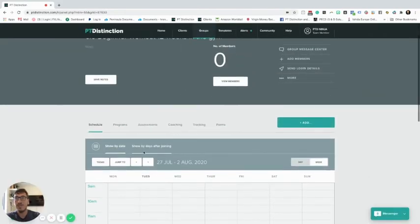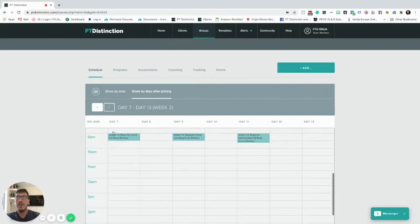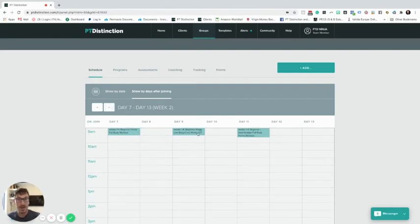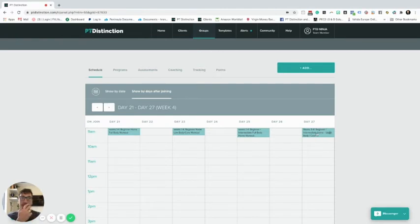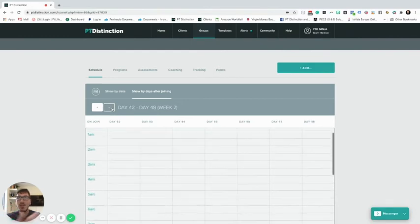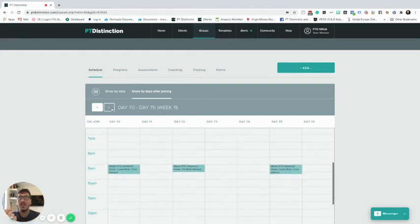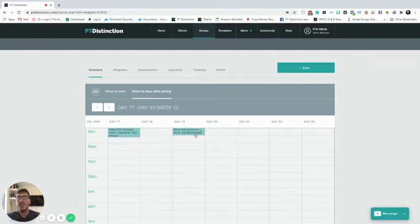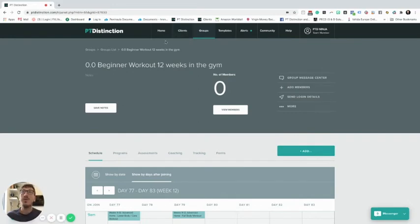Now if we go back to our schedule and select 'Days After Joining', we can see from day zero: the first, second, and third workouts of the week repeating each week automatically, each with their different acute variables from the progressions we put in. It eventually transitions into the weeks five to eight workout, which drip-feeds weekly, and then finally into the last phase - weeks nine to twelve - completing the full 12-week program with all progressions and scheduled workouts.